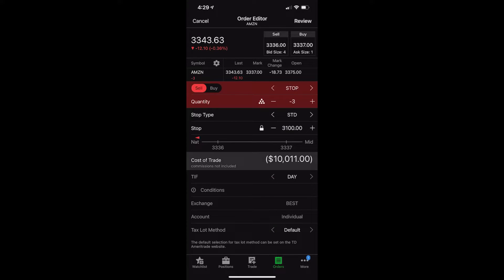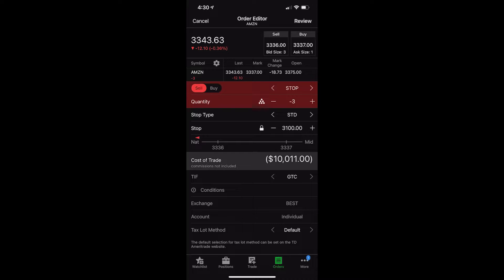We're almost done in this case. The only thing we're going to slightly change is change the time and force to good until canceled. Now, I'm sure a lot of you guys are going to ask, why aren't you going to use extended or GTC EXT so it includes the pre and post market? That's a great question, but remember, you cannot use stops in the after hours. Stops will not be active. They will not work. You have no protection in the after hours. The only thing we can use is either day or GTC. In my case, I always want to get stopped out if it ever goes below 3,100, so I'm going to make this good until canceled. If it doesn't happen today, it's going to go out again tomorrow. If it doesn't happen tomorrow, it's going to go out the next day. And hopefully it never fills. I want Amazon to go back up. I don't want it to continue dropping.